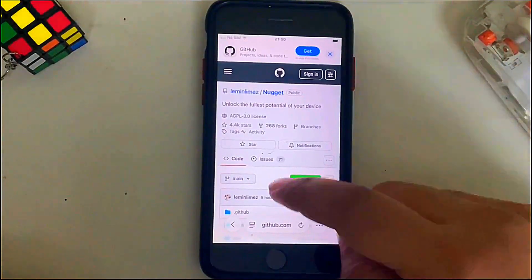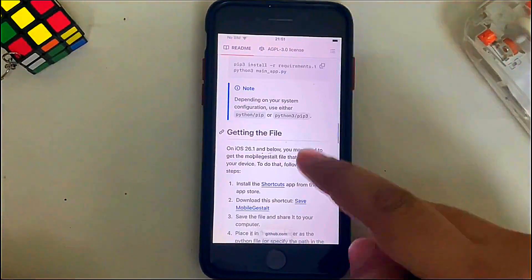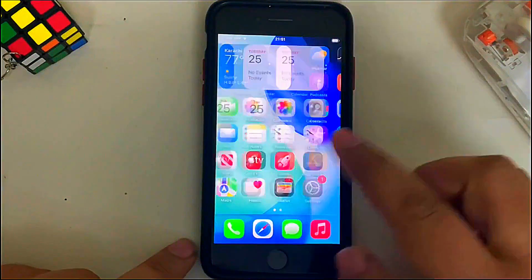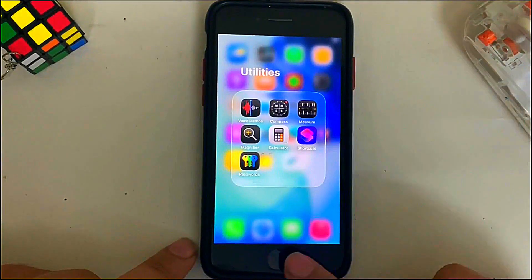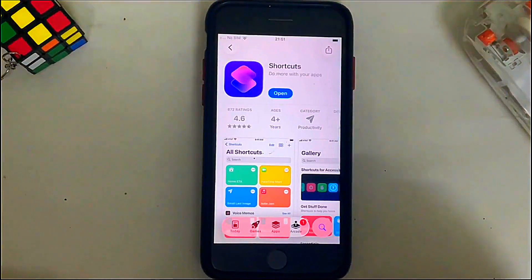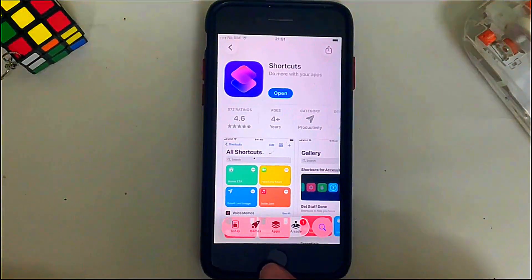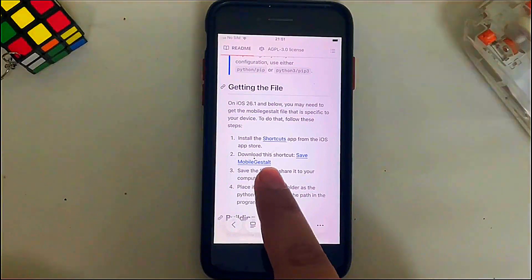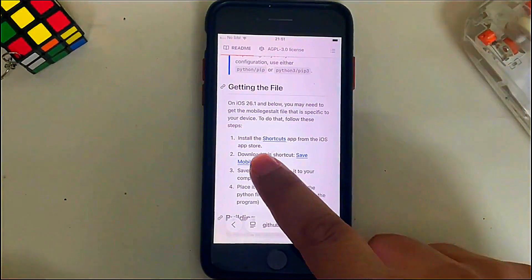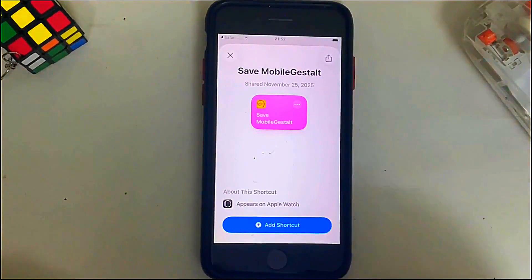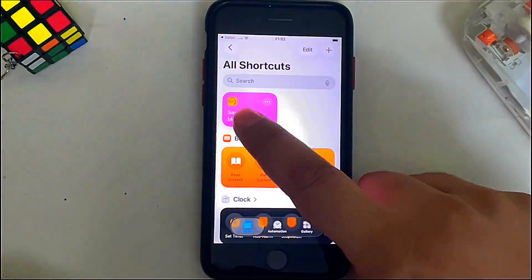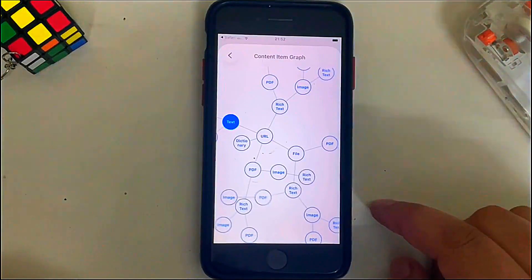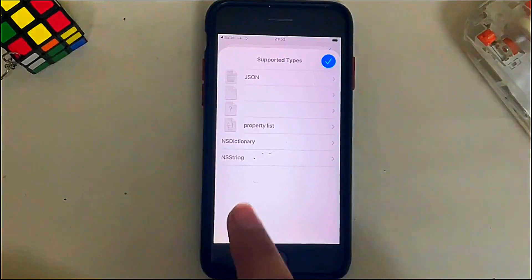For the Mobile Gestalt file, simply open Safari and head to the official Geezsoh page for Nugget. Scroll down and you will see 'Getting the File.' Make sure you have the Shortcuts app installed on your device — if not, open the App Store, search for Shortcuts, and install it. Once installed, scroll and you will see 'Download this shortcut: Save Mobile Gestalt.' Simply tap it and tap Add Shortcut.